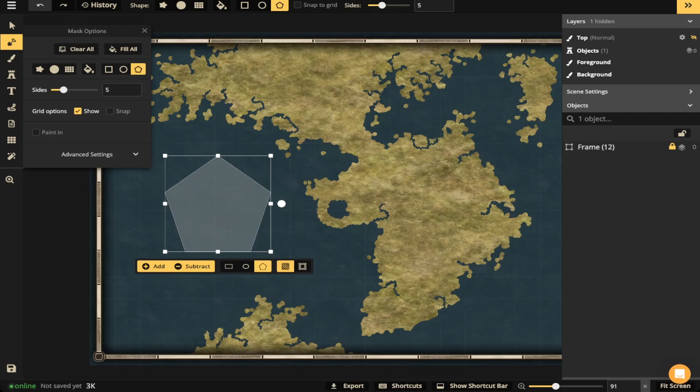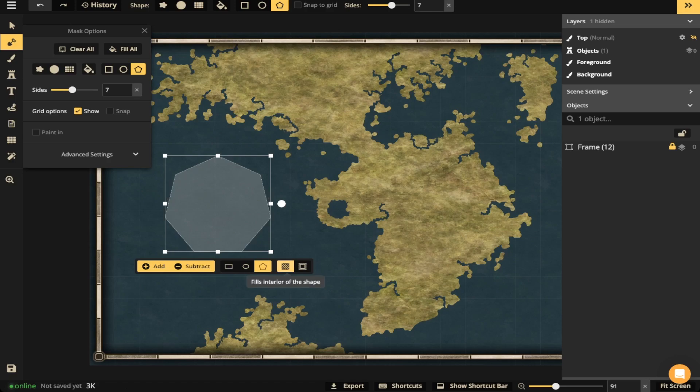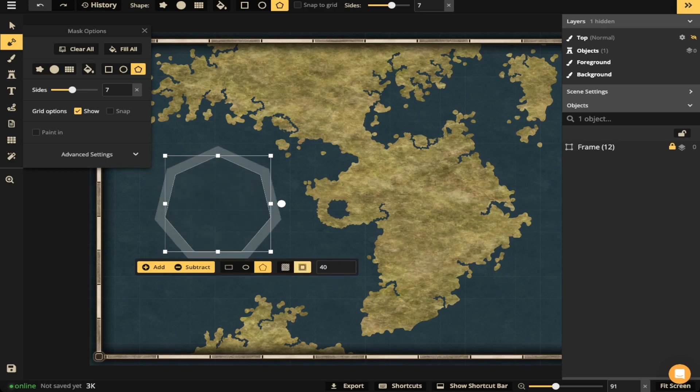Now there's some additional options as well. Over here, you can go fills the interior of the entire shape while you can do fills the outline of the shape. So that outline option there is going to be super helpful.